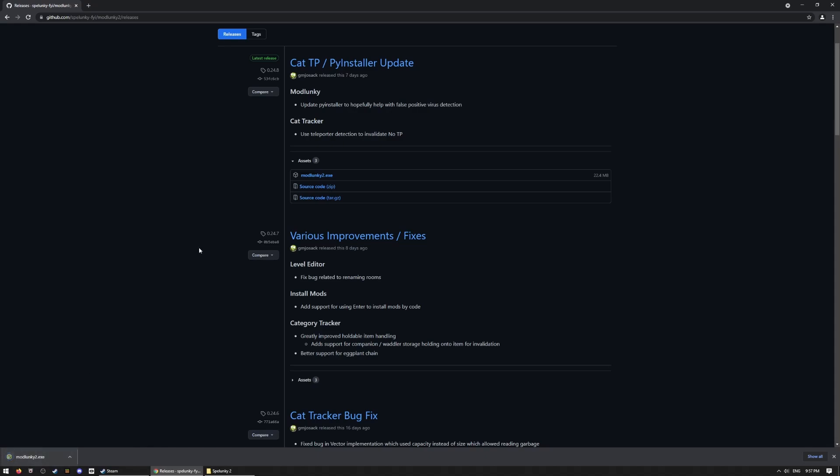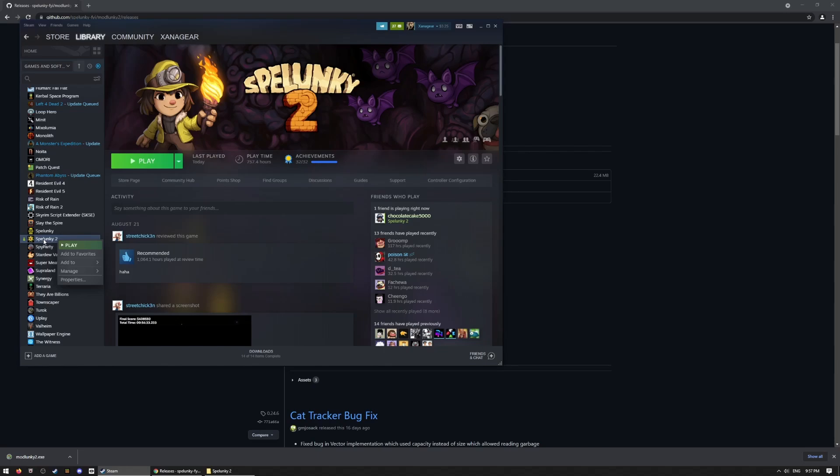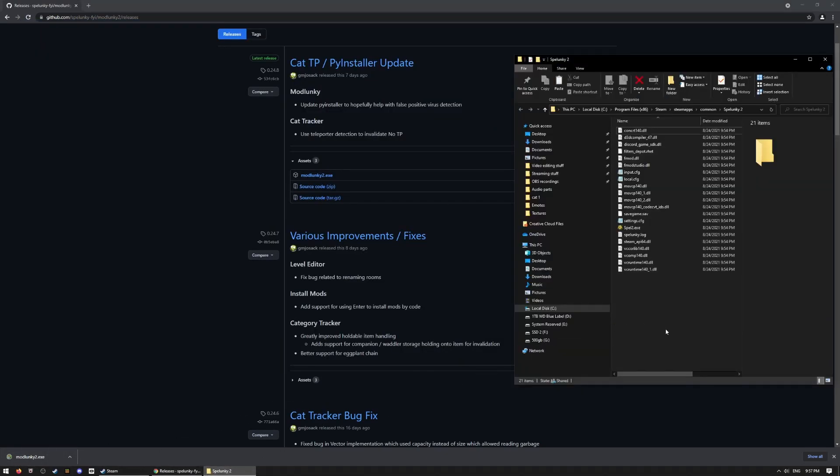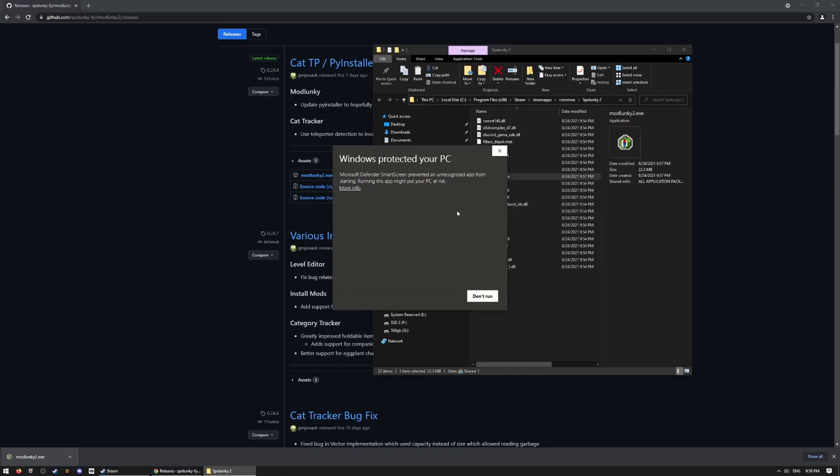Really simple. And then from there, you just want to put the Mod Lunky 2 EXE in your Spelunky 2 install directory. You can get that by going into your Steam install directory or wherever you installed Spelunky 2 manually. The easiest way for most people to do it would probably be to go and right-click Spelunky 2, click Manage, and then Browse Local Files. So go ahead and drag Mod Lunky 2 into your Spelunky 2 install folder.